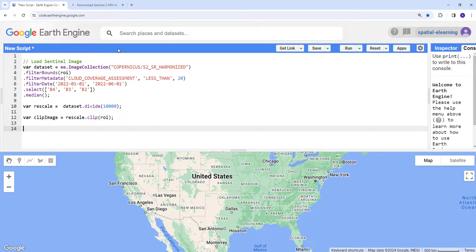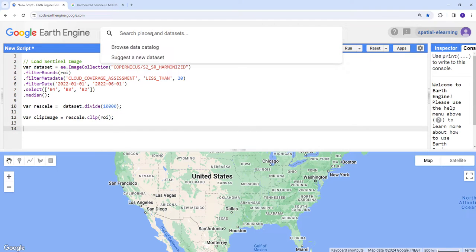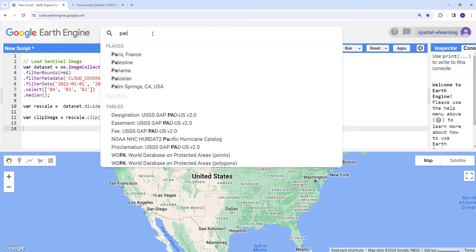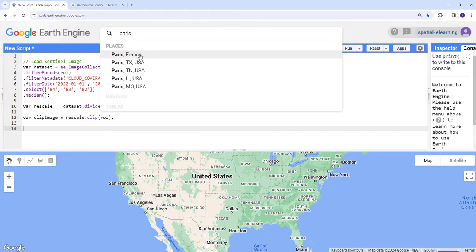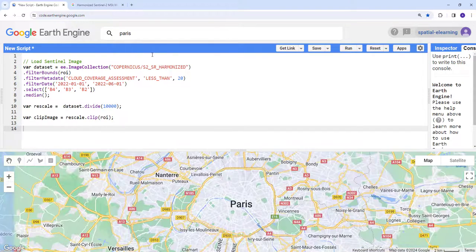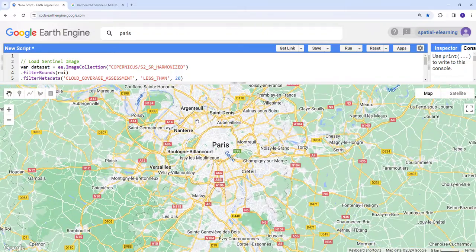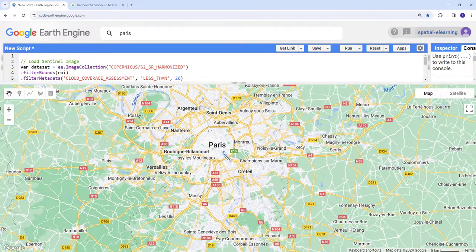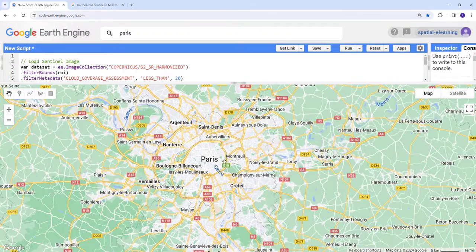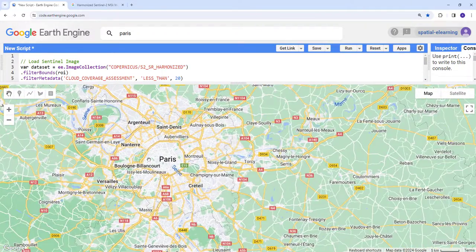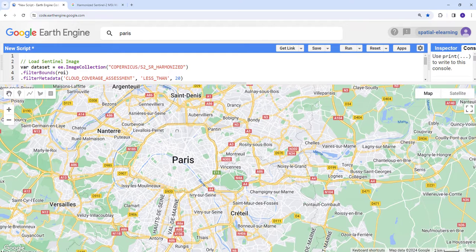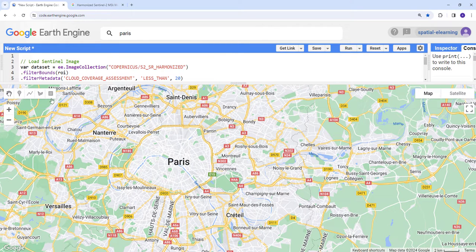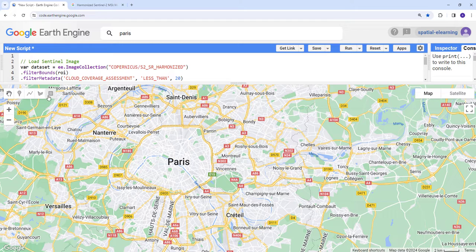We haven't yet provided our region of interest, so let's create one using a drawing tool on the Earth Engine API. As mentioned earlier, we're going to use Paris as an example. Let's just search for Paris and click that.